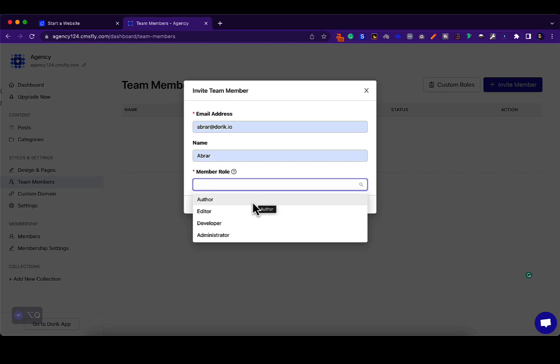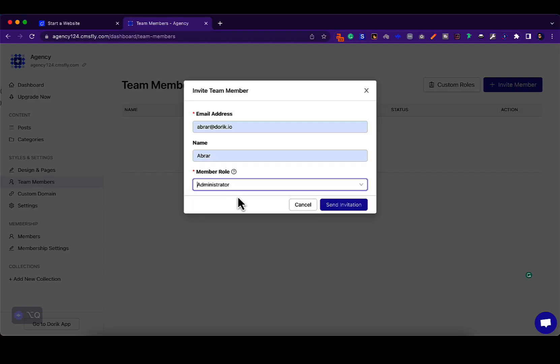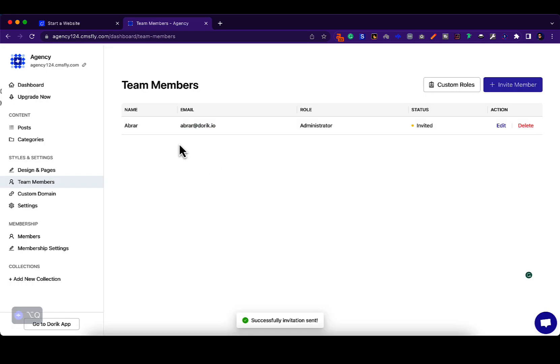In these default roles, the role with the highest amount of permissions is administrator. You can get more details about this in our documentation and I will set the link to this documentation in the description below. Now send them an invite and the invitation is sent.